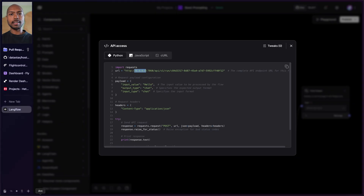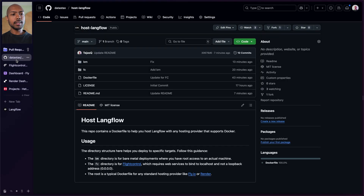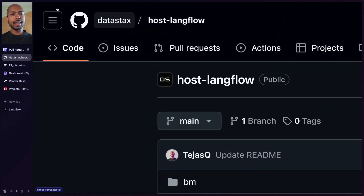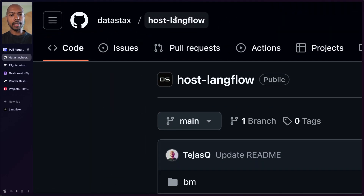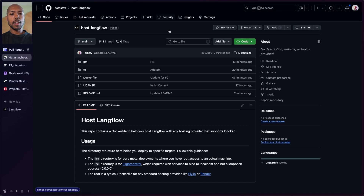In this video, we're going to look at how we can expose this over the internet so you can use it anywhere. Let's take a look at a GitHub repo that makes deploying or hosting Langflow very easy. This is the repo you're going to want: data-stacks slash host-langflow on GitHub. It's open source and public and it has instructions, but we'll walk through it here.